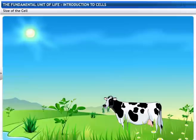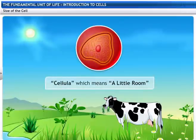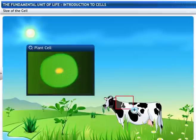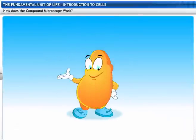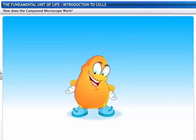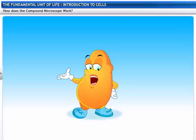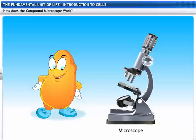All living organisms are made of cells. "Cell" is derived from the Latin word cellula, which means a little room. Plant and animal cells are too small and visible only under a microscope. Without the microscope, you would have never known me. That's why I consider the microscope to be one of the greatest inventions of mankind.